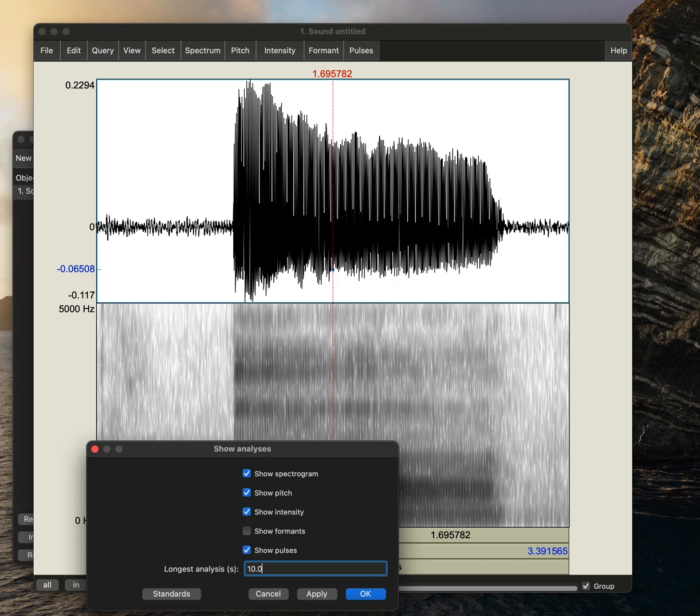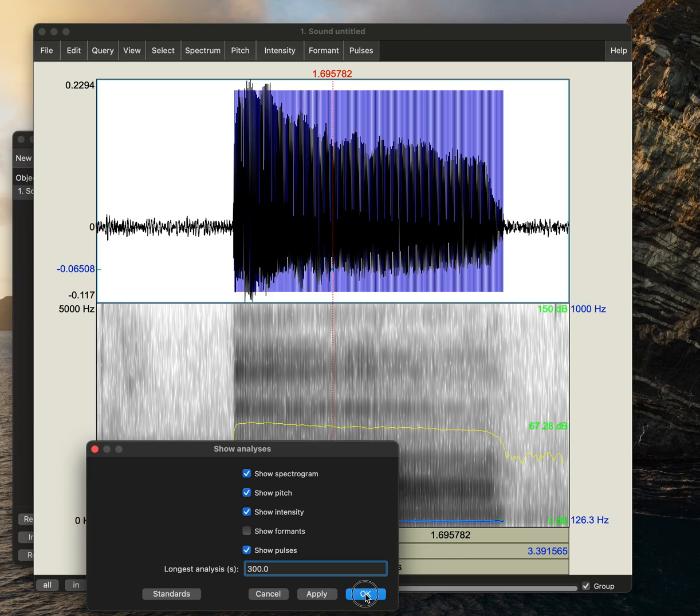This by default probably says 10, so go ahead and change it to 300, then select apply and okay.